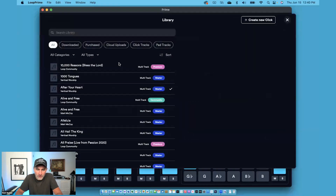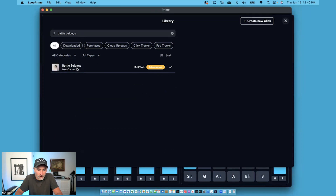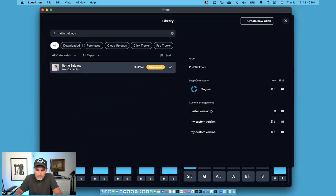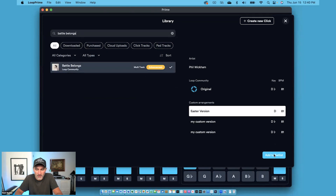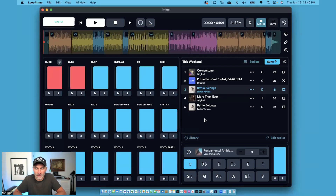You can find all of your arrangements by going to your library. Let's search for Battle Belongs, and I'm going to click on the song and you'll see all of my custom arrangements right here. I can bring them into any future setlist and have all my custom arrangements saved in the cloud. It's a great feature of Prime. I hope you enjoy.